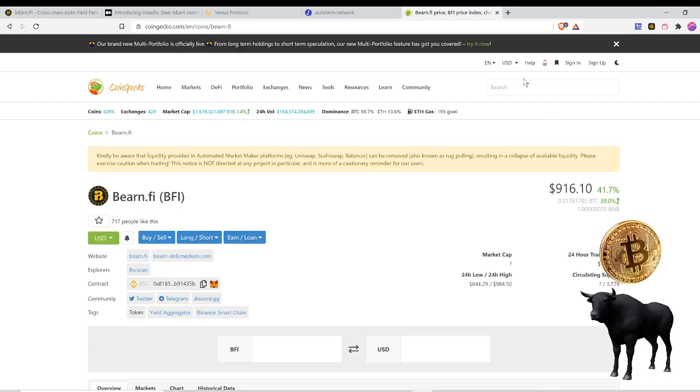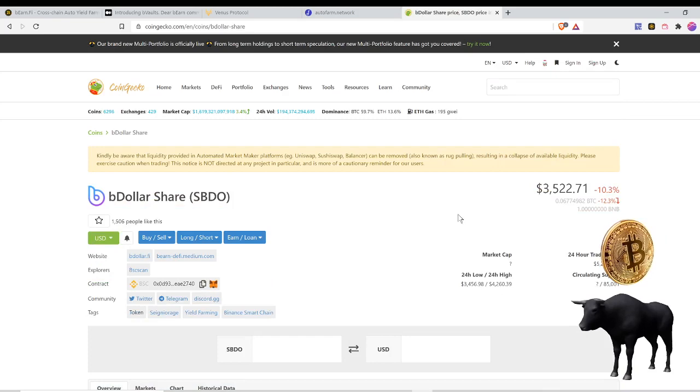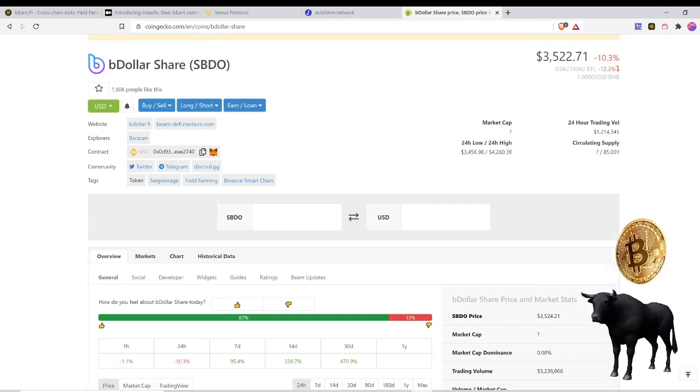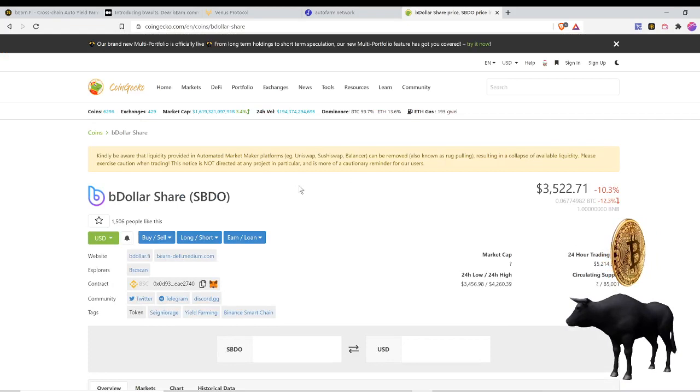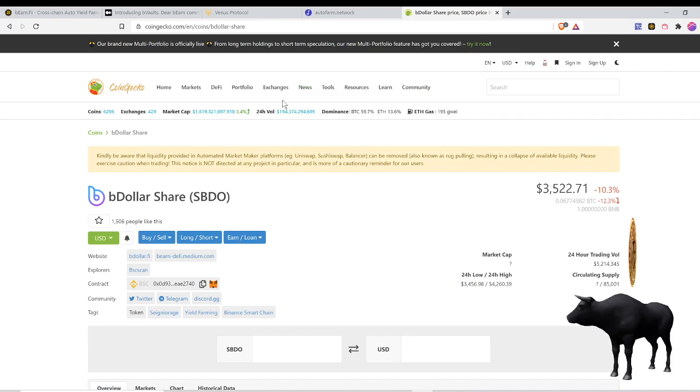Now sBDO is the governance token for the B Dollar protocol. sBDO, last time I checked was trading above $3,000. And this one is a low supply as well. You can see it's on a dip today, $35.22. I added more to my position late last night. Circulating supply of 85,000. It reminds me of Auto Farm and ACS, stuff like that that have low circulating supply. This token's already in the thousands but perhaps it has room to grow.